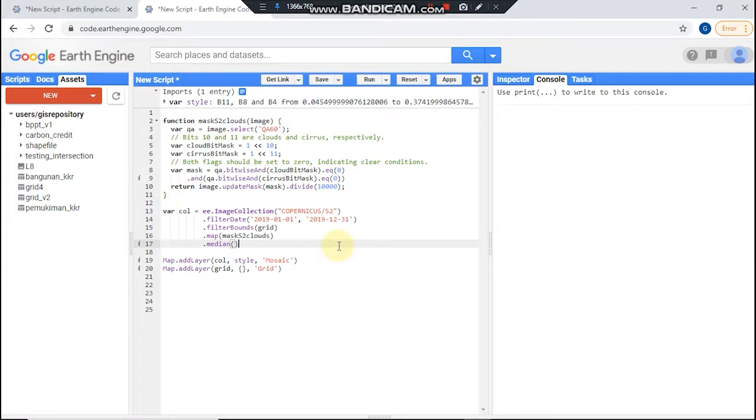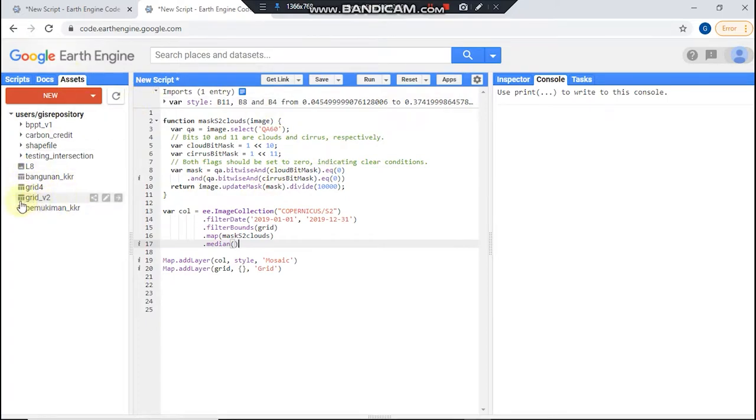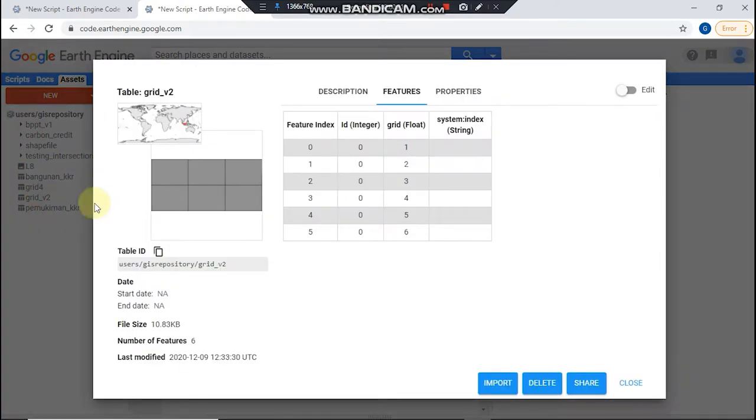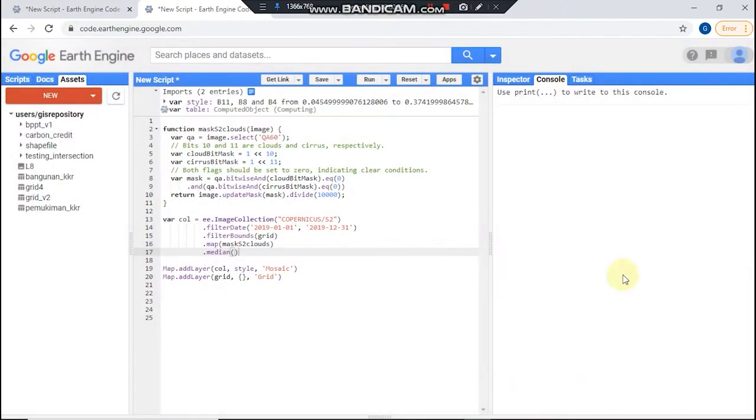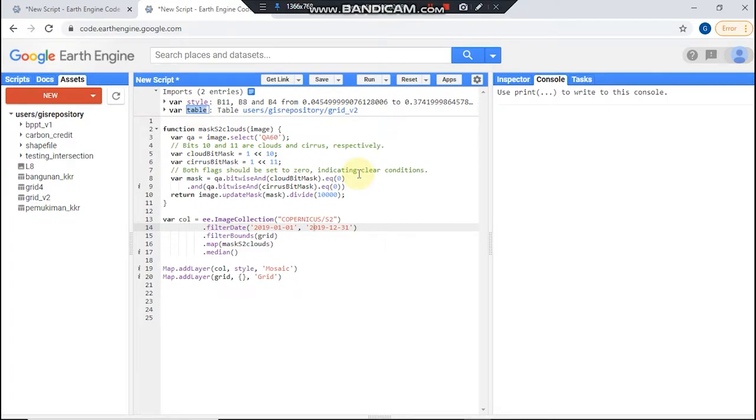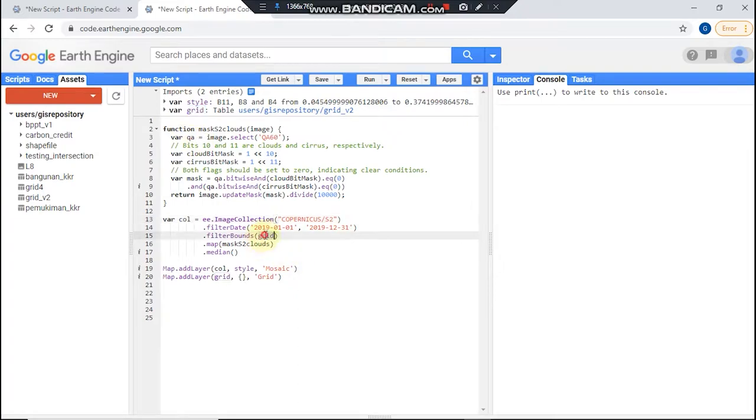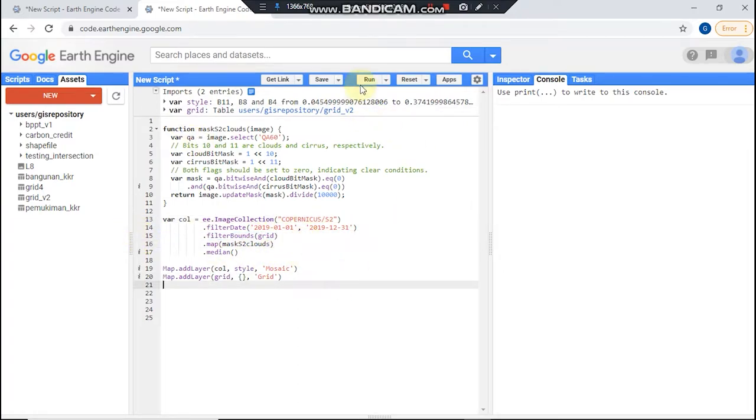First of all, you should upload your shapefile to a Google Earth Engine asset. I already uploaded my grid before this. I have six grids here and you could import it and rename it grid, and you could put it here and then let's run it.